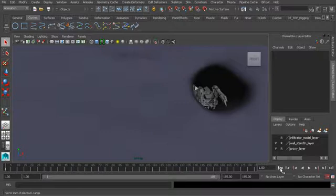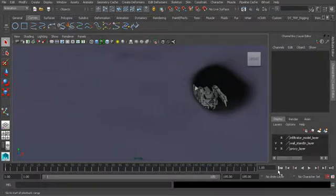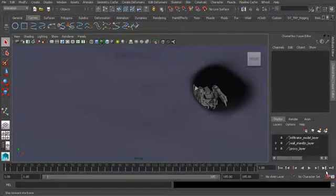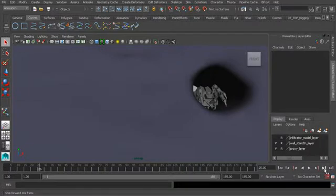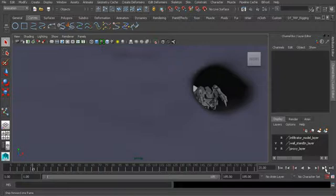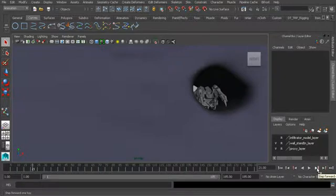We can jump to frames one frame at a time by using the following buttons, so we can go backwards or forward. If you like to jump between keyframes, you can do that. Let me show you this.